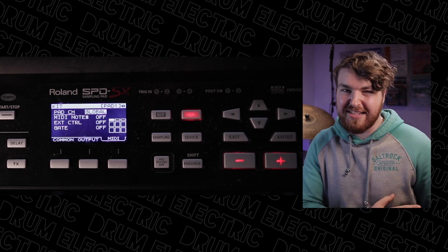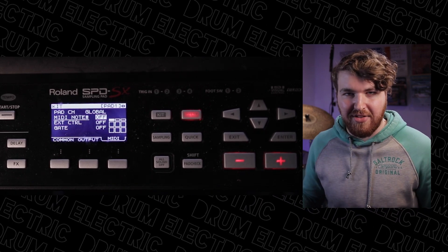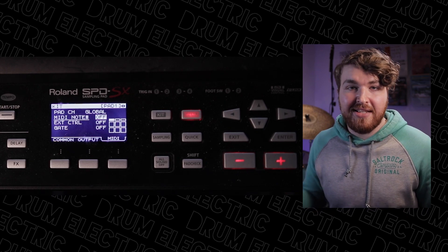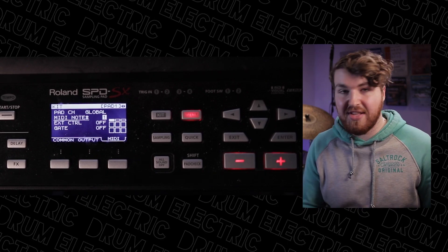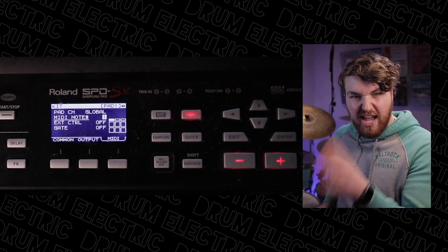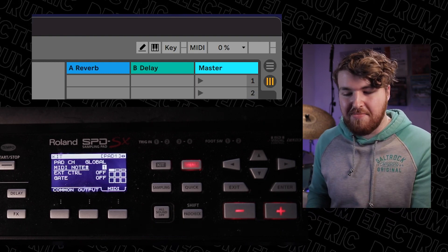But the MIDI note number is off. So this pad that I'm hitting — and this will be the same for all nine pads on the SPDS-X — none of them are sending out any MIDI note numbers, which is our problem. We're just going to use the plus and minus buttons to select a note. In this case, MIDI note one. I hit the pad, watch Ableton — and there we go, the orange is flashing. We're getting a MIDI signal in. Make sure to label each of your pads a different number: one, two, three, and so on, so they'll each trigger a different MIDI note rather than triggering the same sound.